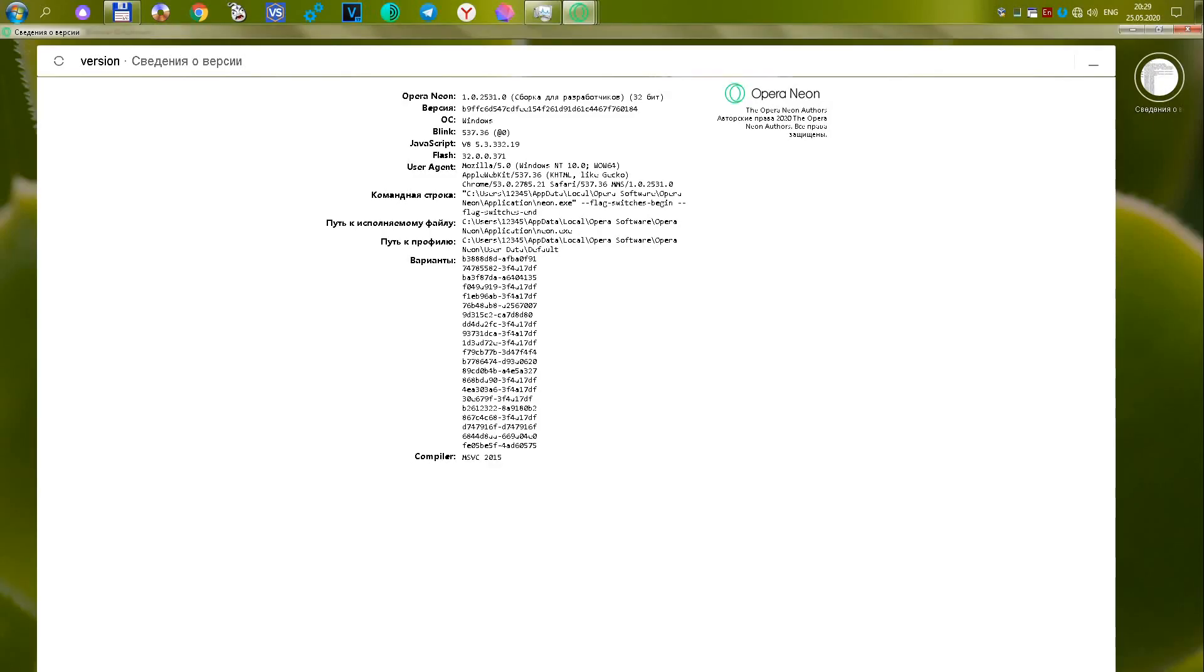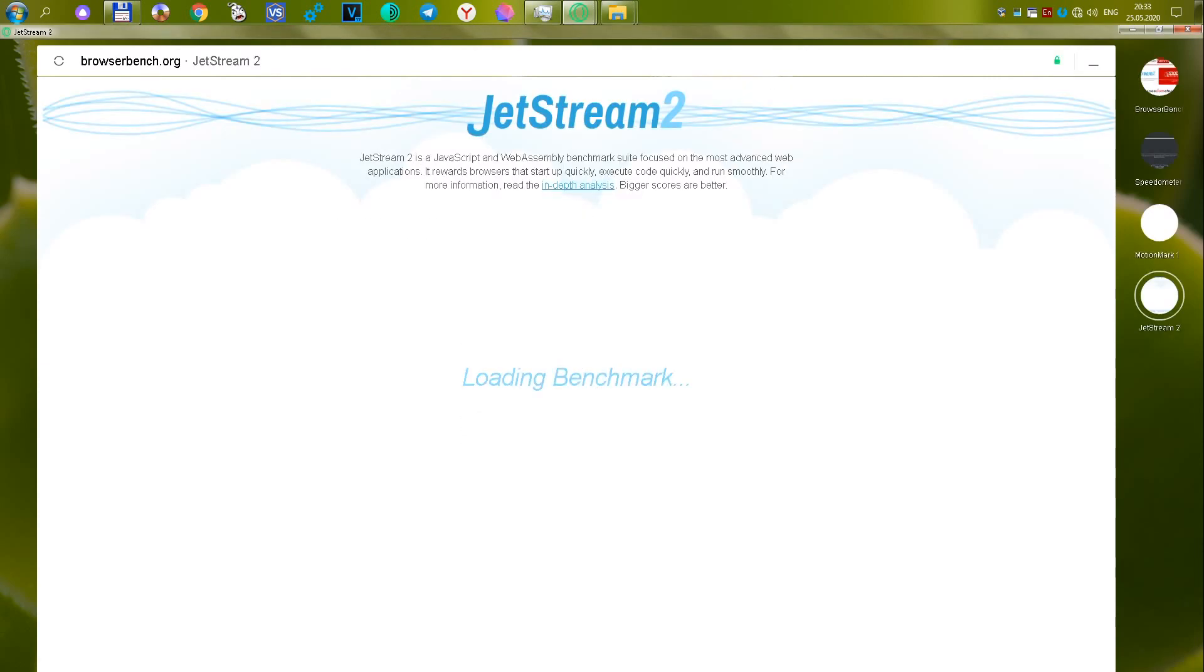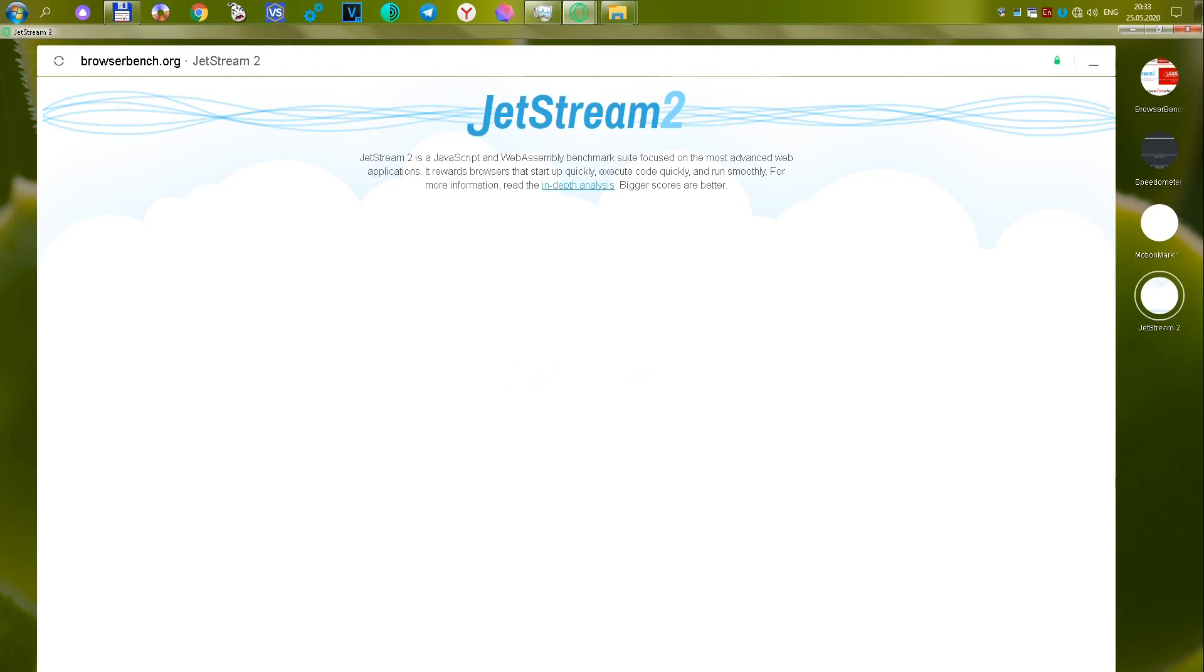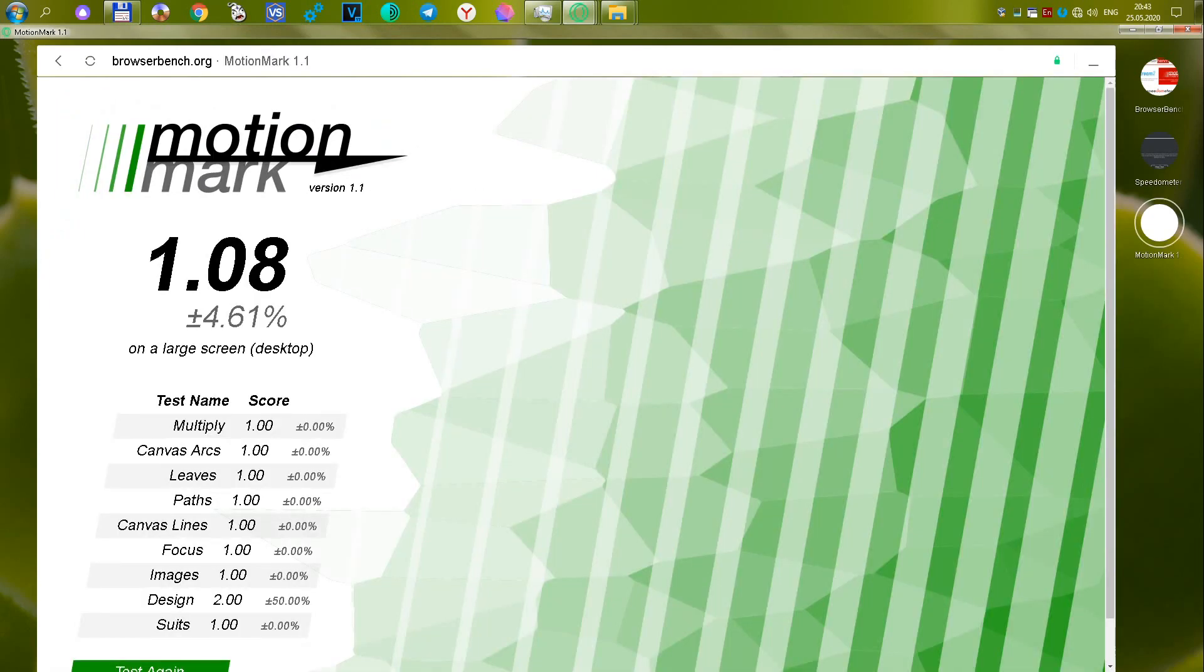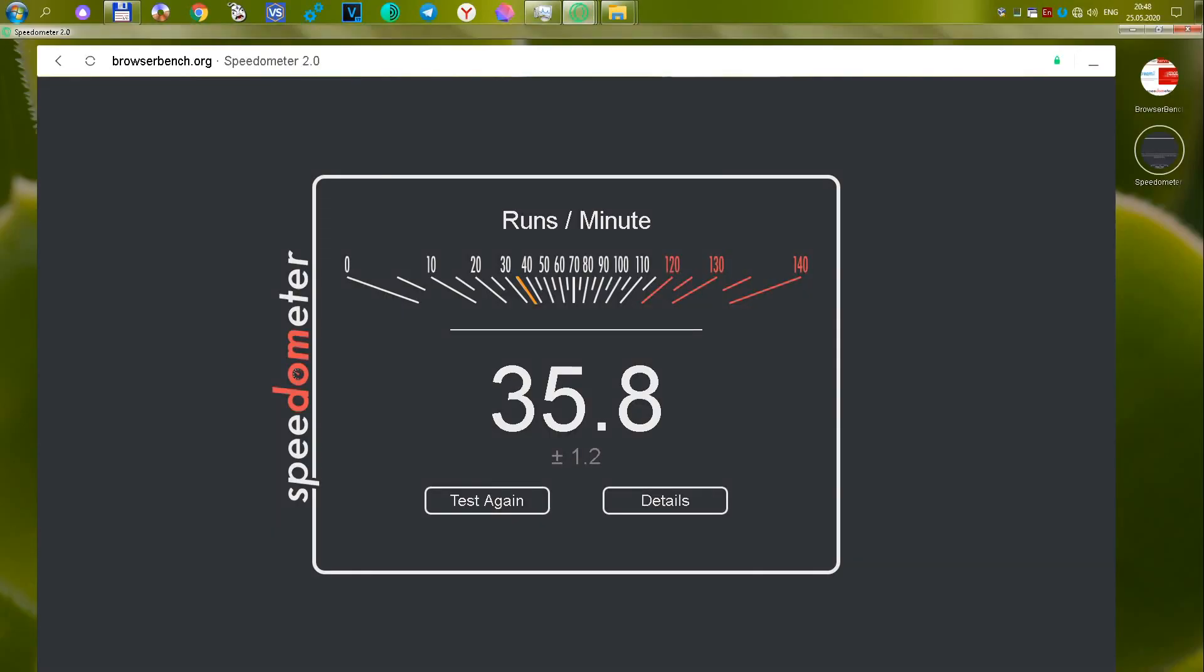The third browser is Opera Neon version 1.0.2531.0. This is a new browser from Opera, an experimental and promising development, a look at the future of browsers. But, obviously, it is not yet possible to use it. Test Jetstream 2 failed to pass. The MotionMark test showed 1.08, or 2.35 overall score. The Speedometer test showed 35.8 or 15.76 overall score. The total for the sum of the three tests is 18.12, which is a very low result.